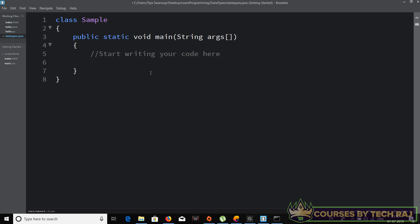To declare a variable, first you need to choose a data type for the variable you are about to create. For example, if I want to create an integer type variable I would say 'int'. 'int' is a Java reserved keyword which represents the integer data type. I would say 'int' followed by a space and the name of the variable — for example 'int a' — and terminate it with a semicolon, because in Java a semicolon must be used as a statement terminator.